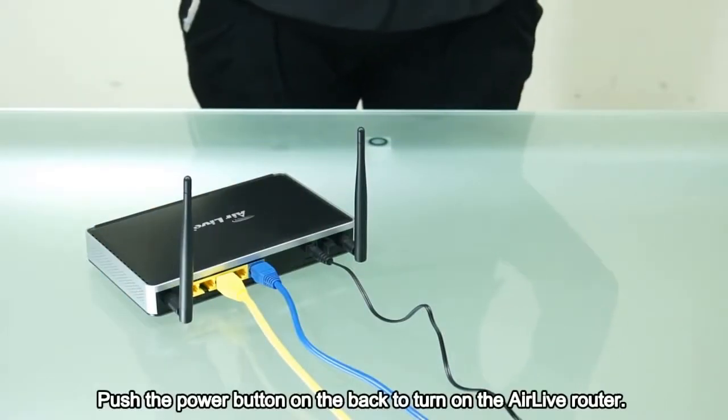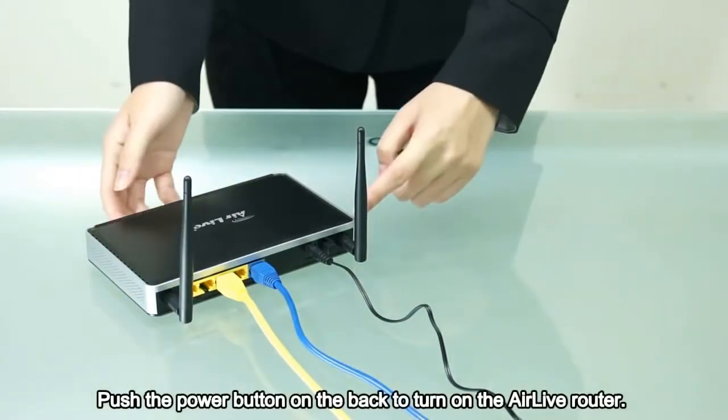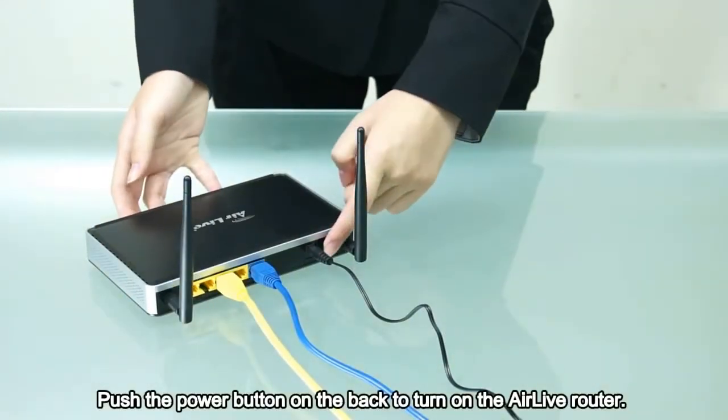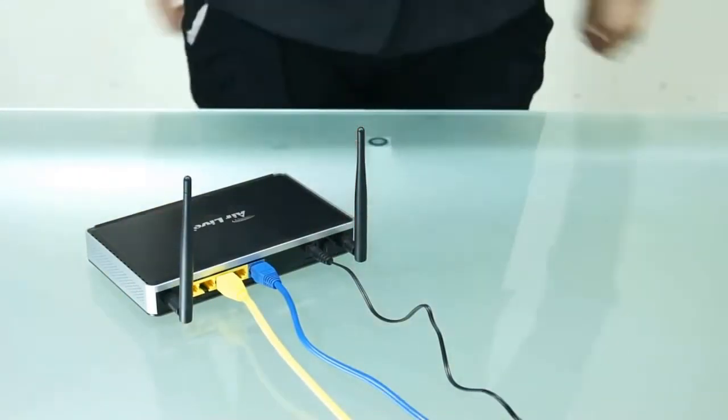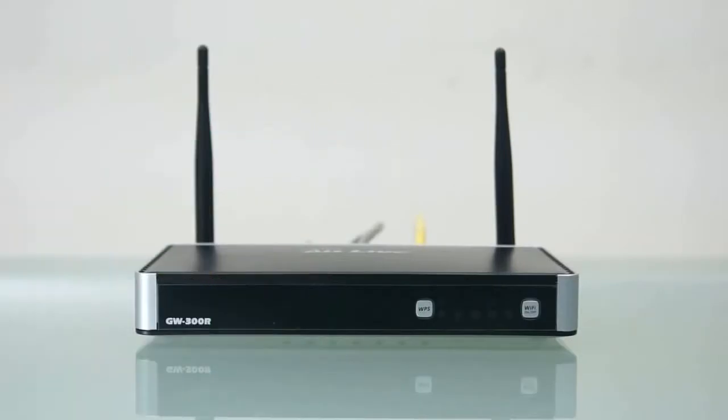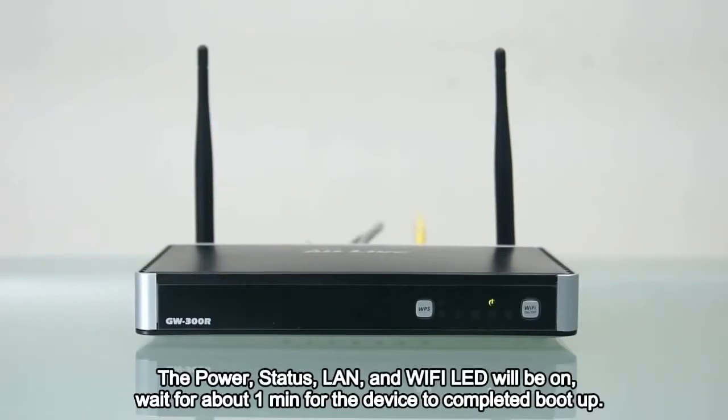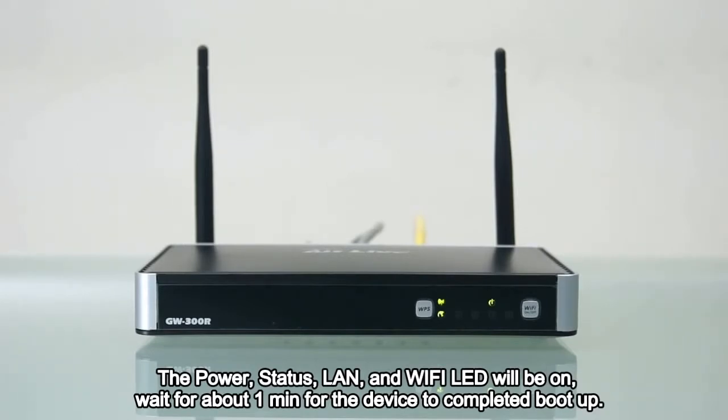Push the power button on the back to turn on the AirLive router. The power, status, LAN, and Wi-Fi LEDs will be on. Wait for about 1 minute for the device to complete boot up.